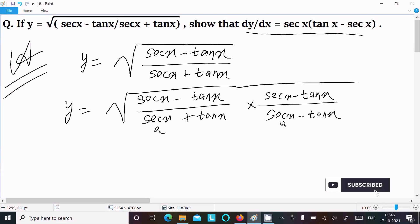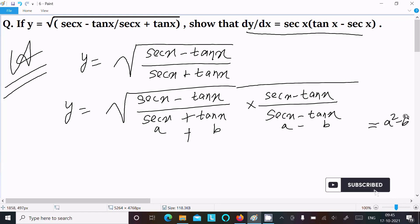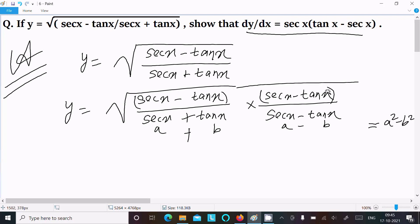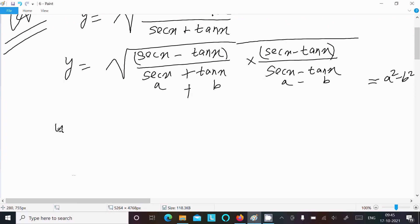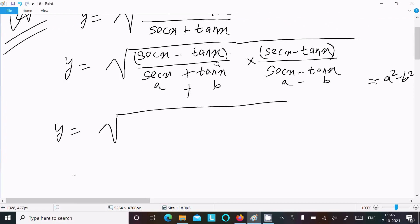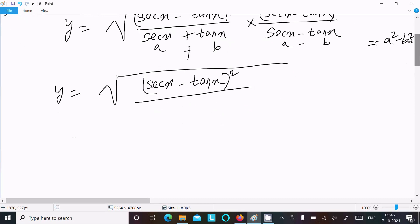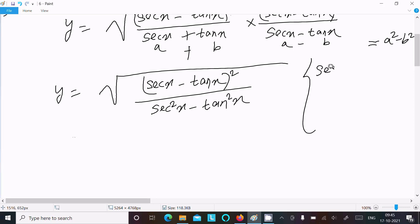Here, using the formula (a + b)(a − b) = a² − b², we get (sec x + tan x)(sec x − tan x) = sec²x − tan²x in the denominator. Since sec x − tan x appears twice in the numerator, we write (sec x − tan x)². Using the identity sec²x − tan²x = 1, the denominator becomes 1.